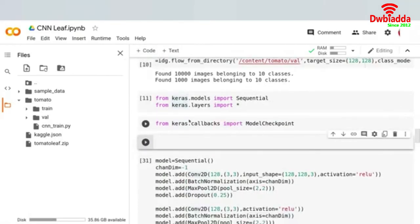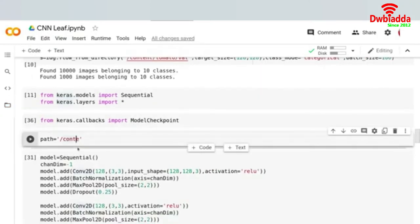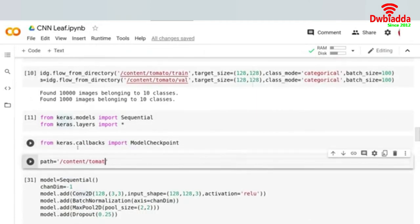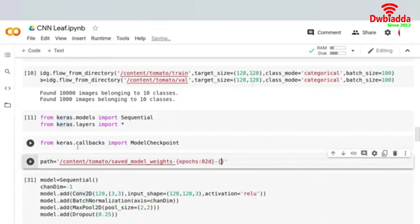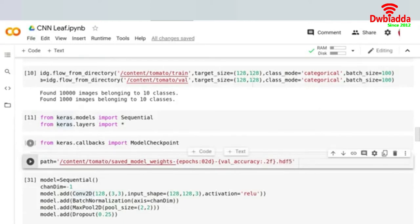Once that's run, I'll be giving a file path where I can store my model weights. The path is set to /content/tomato/saved_model_weights, and in the filename I'll include the epoch number and the validation accuracy formatted as val_accuracy 0.2f, saved as an .hdf5 file. This is where the model weights will be saved.